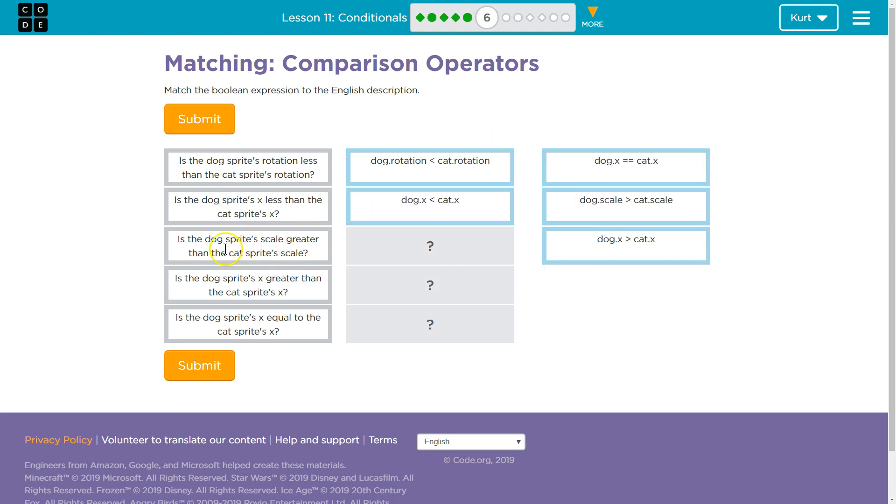Is the dog's sprite's scale greater? So, greater. So, dogs dot scale, alligator mouth towards dog, the cat scale. Oh, and that should be that one.